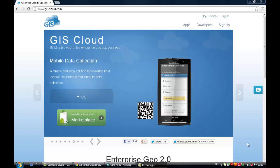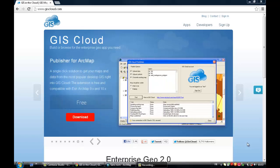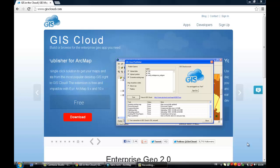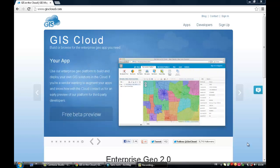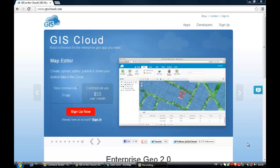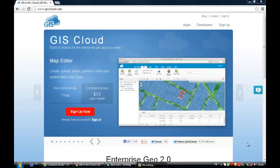Alright, today I would like to introduce you to GIScloud.com, which is a web mapping website. It's a really handy and interesting tool that you can use for publishing your maps and sharing them, and also putting them on your website if you want.